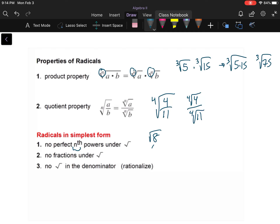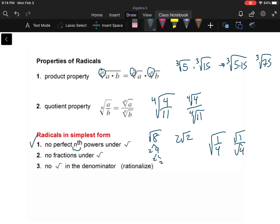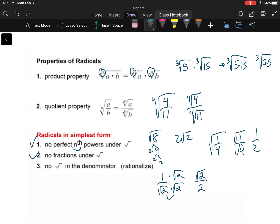And there should be no radical in the denominator. For example, the square root of eight: we can pull out the perfect square root of four, giving two times the square root of two — that's simplest radical form. For the square root of one-fourth: the square root of one over the square root of four is one-half. If we end up with the square root of two in the denominator, we multiply top and bottom by root two to rationalize it, giving root two over two.